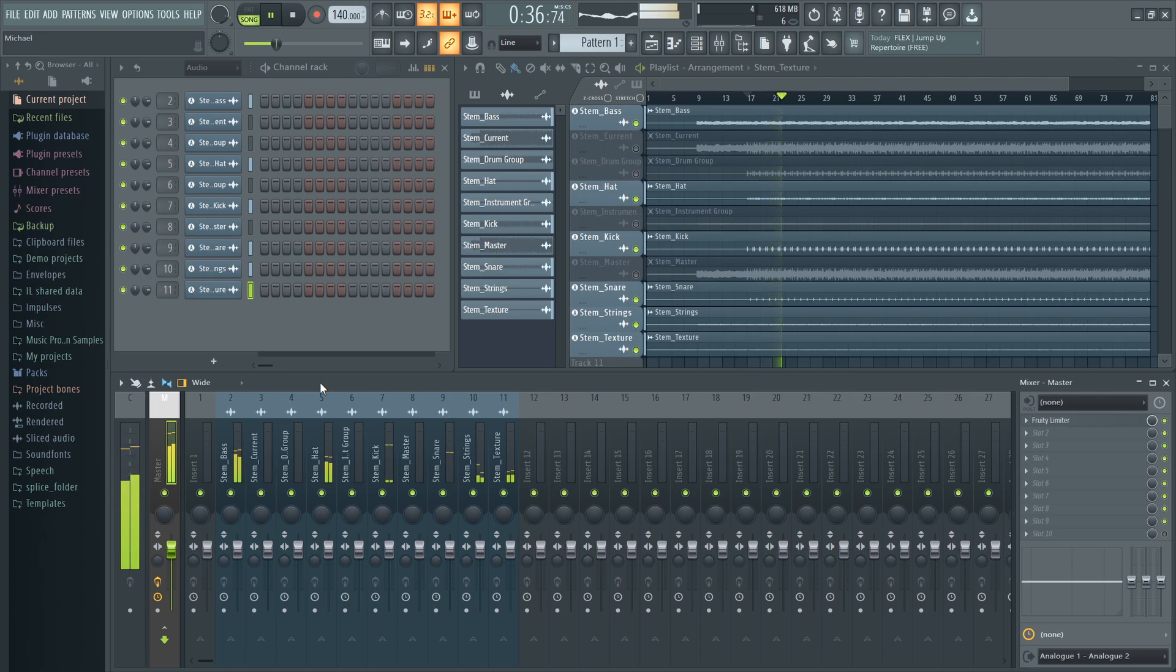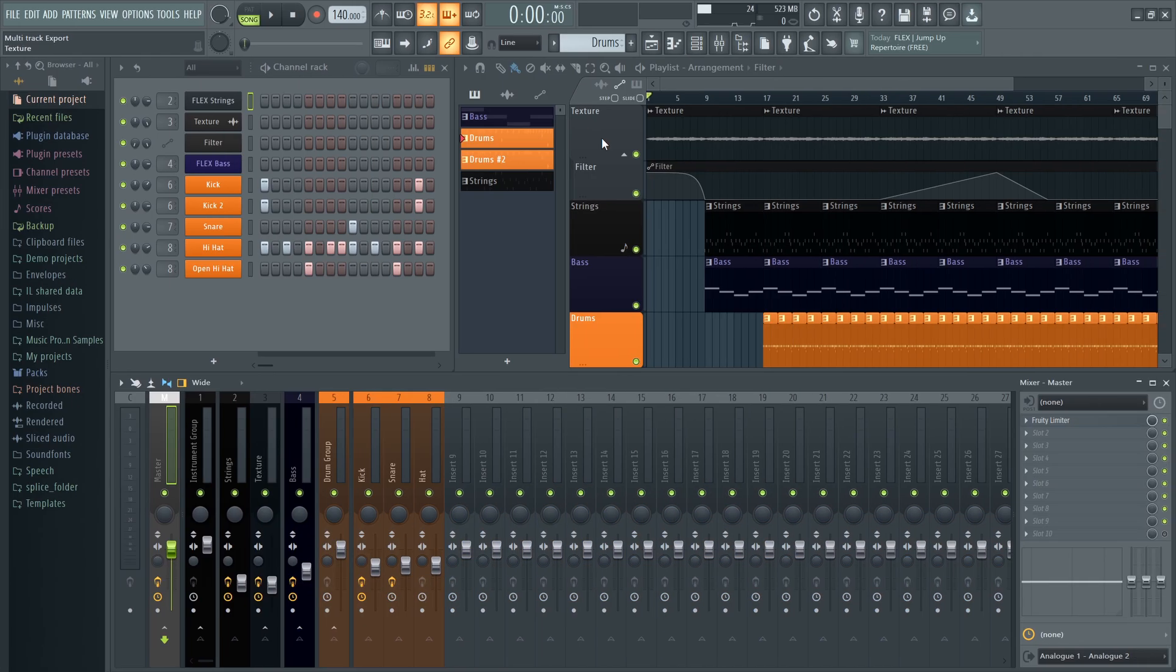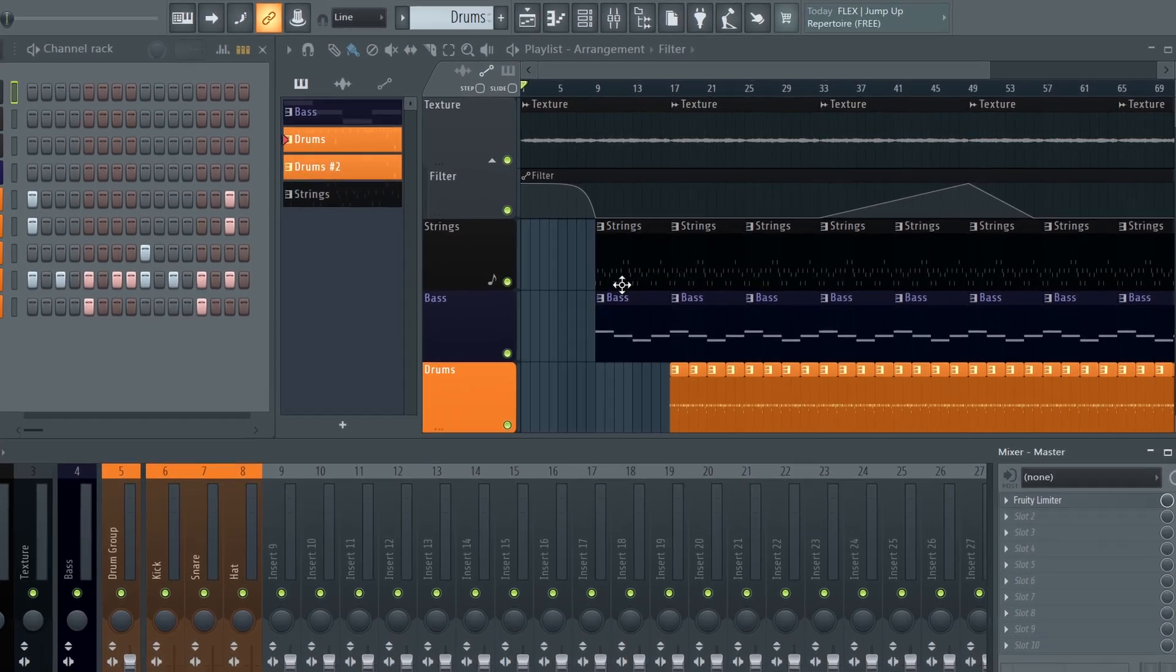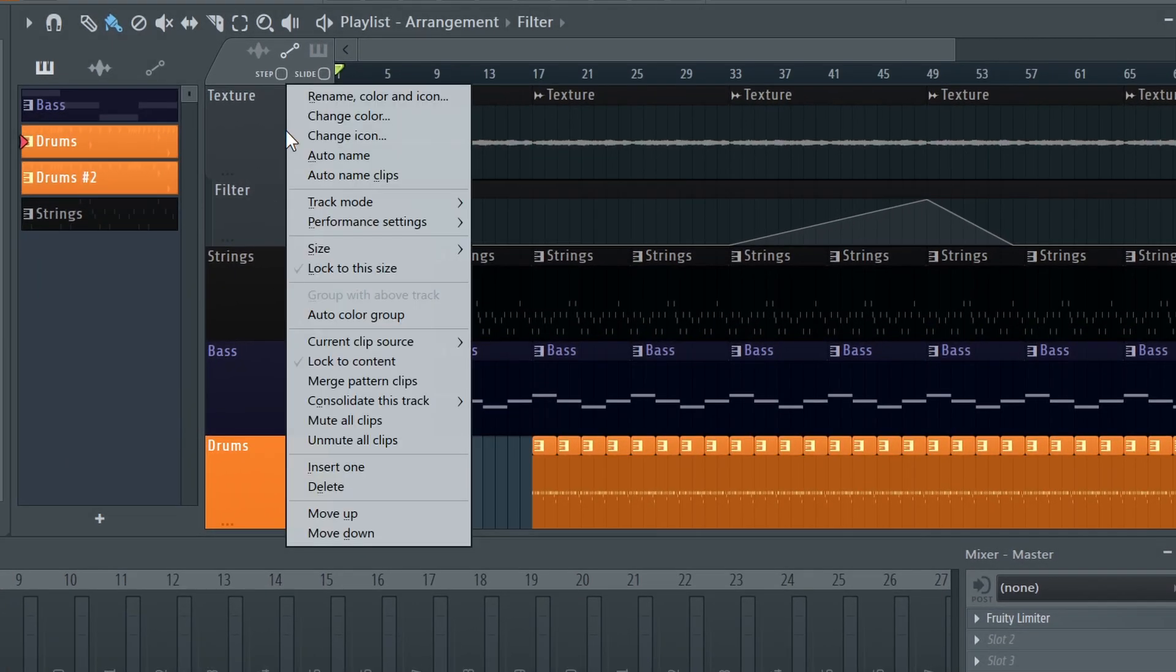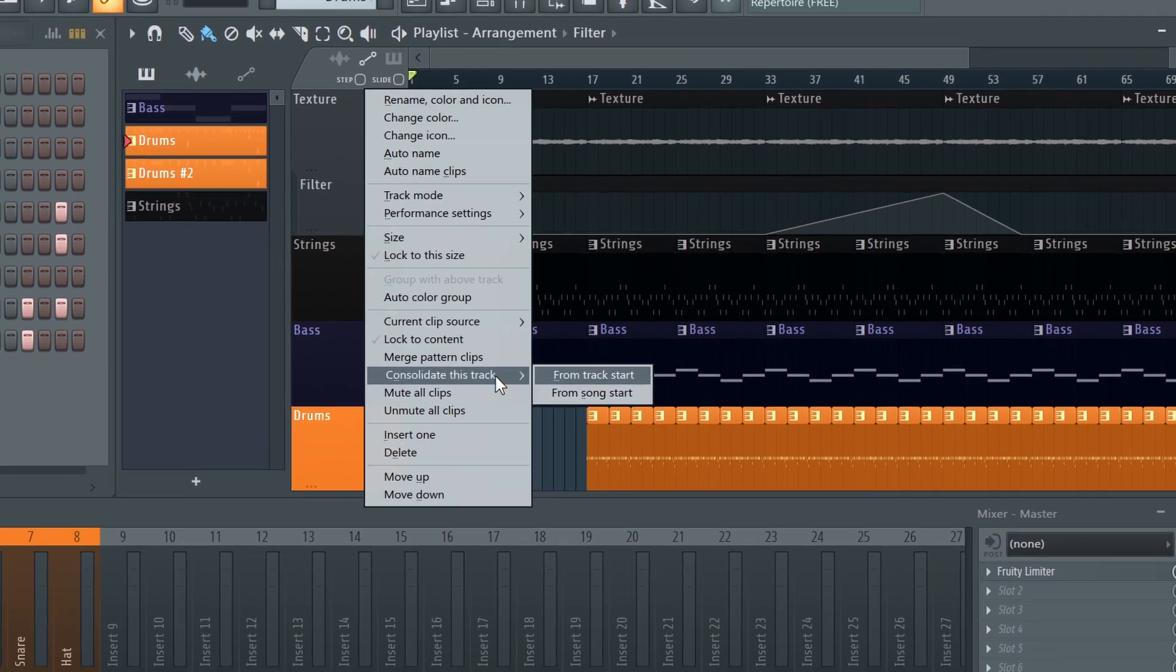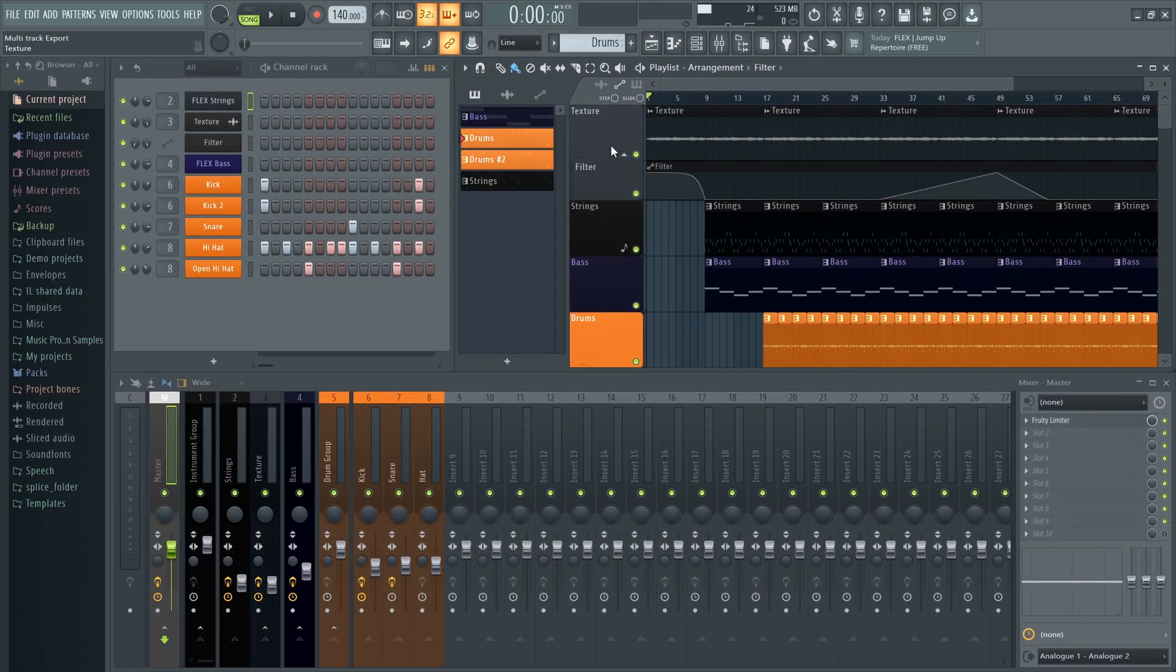However, to export with the master effects imprinted on each audio stem, we can use the second method: Export All Playlist Tracks. You might have seen that if you right click on a track header, you can consolidate a single track like this. We're going to do this for all the tracks automatically.